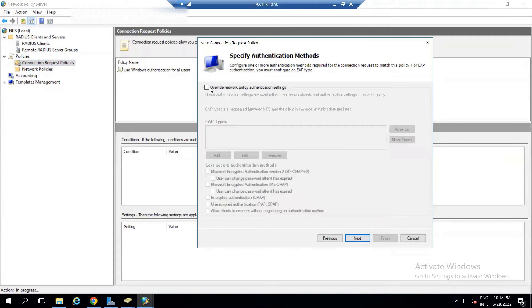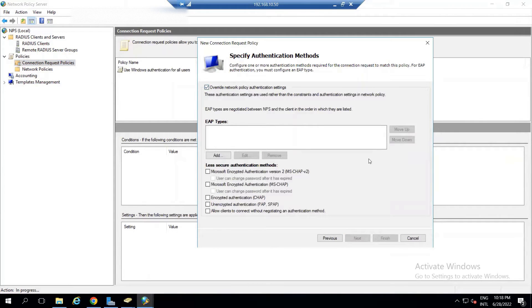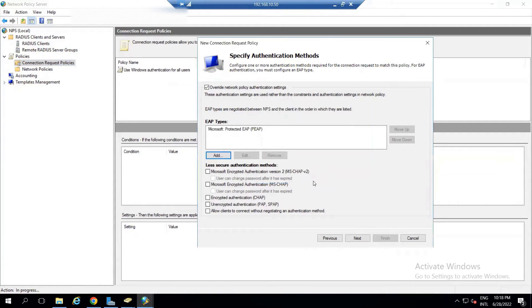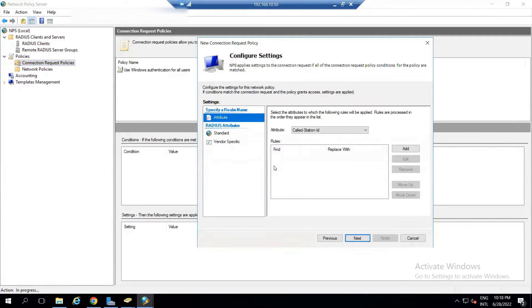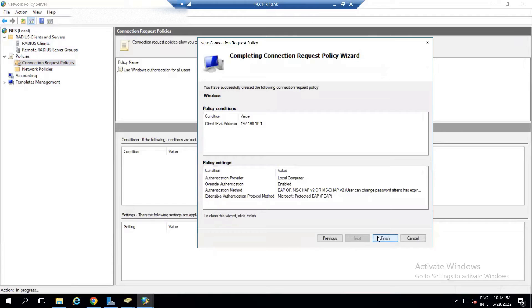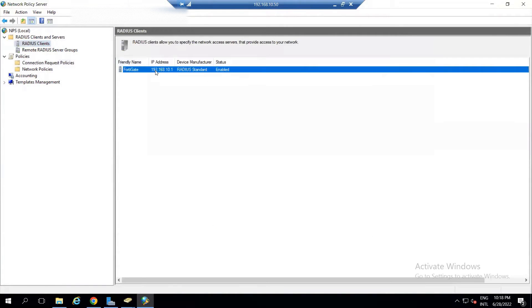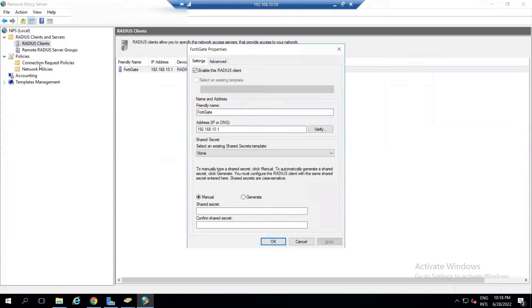Click Next. For authentication, select EAP as Microsoft Protected EAP (PEAP). Ensure this is checked, then click Next, Next, and Finish.